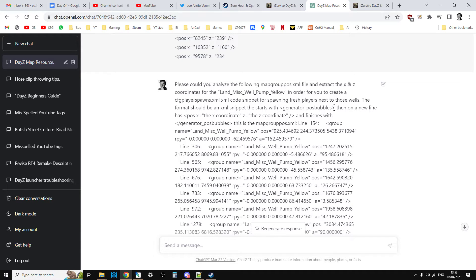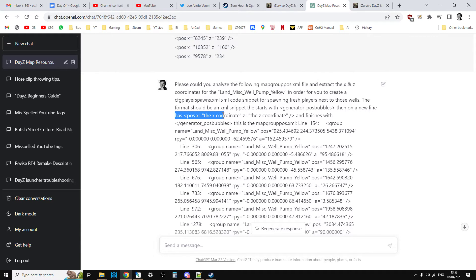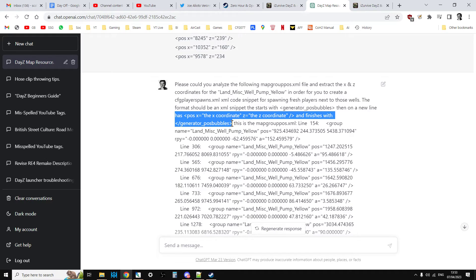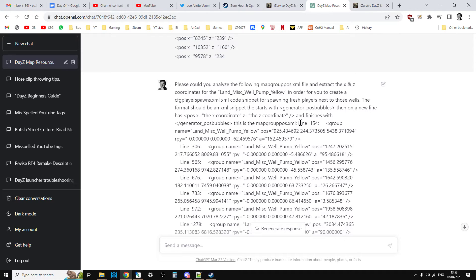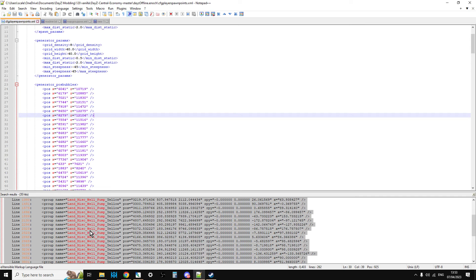So I told it that's the header because it understands xml code. Then on a new line has position x equals the x coordinate and z equals the z coordinate and finishes with generator pos bubbles. So I'm telling it that's what the format should look like. And then I pasted in that bit from the bottom here, which has all the coordinates for the land_mist_well_pump that are all mixed up.